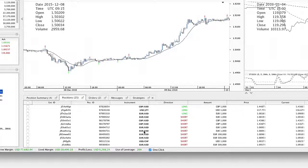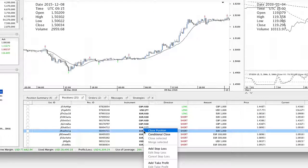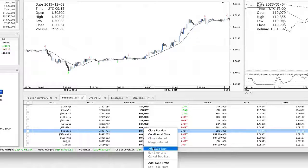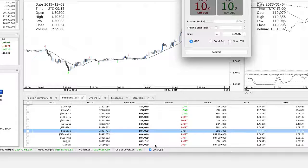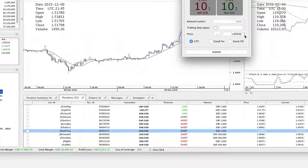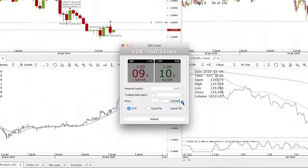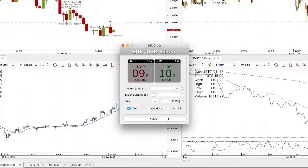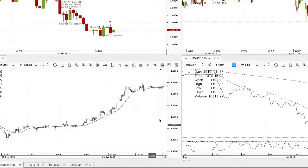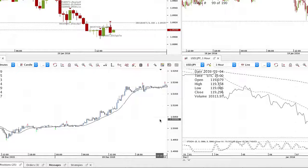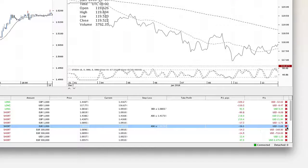Right-click on a position to add stop loss or take profits, or do the same to edit stop loss or take profits. To close a position, click on the cross.